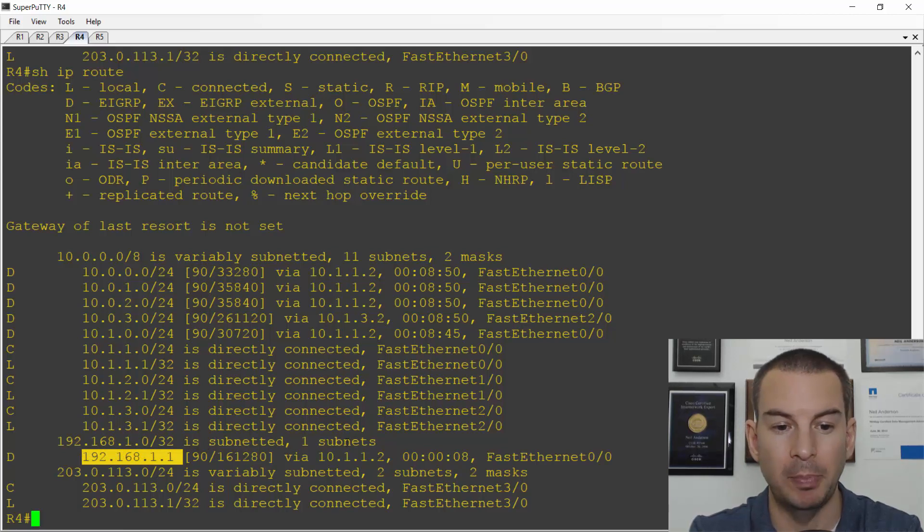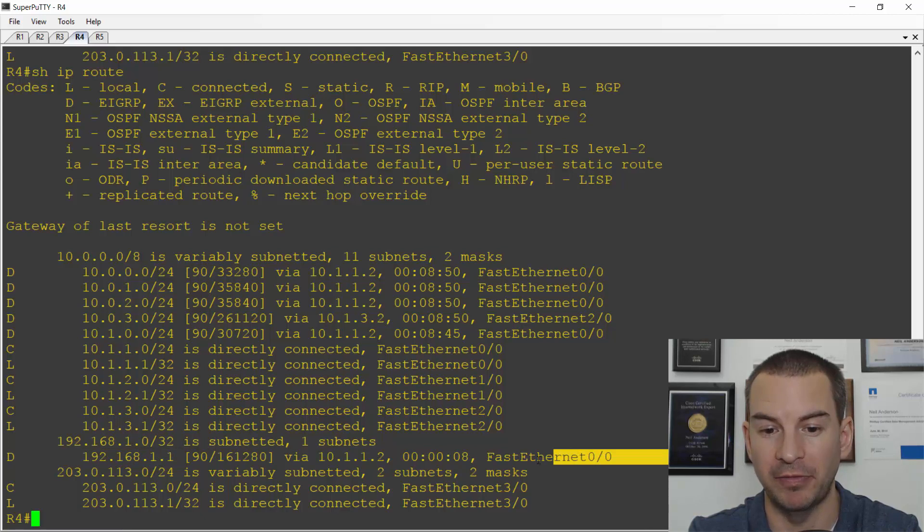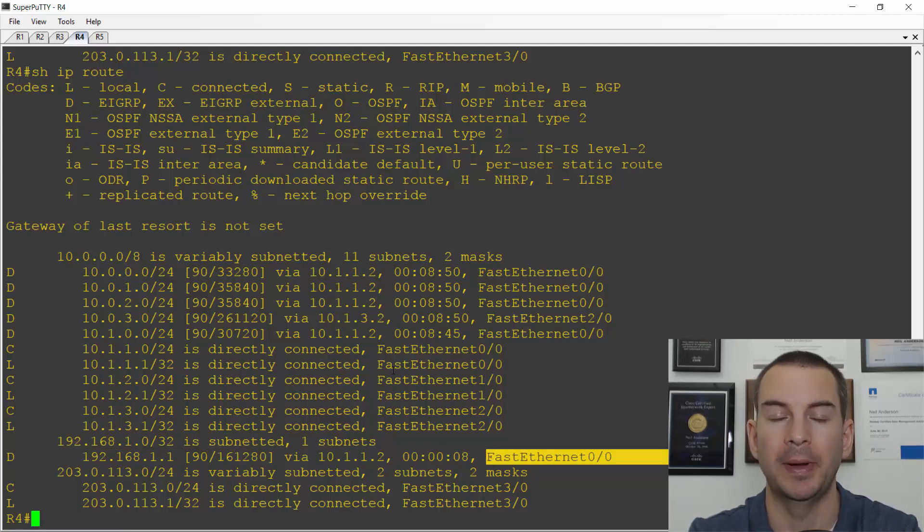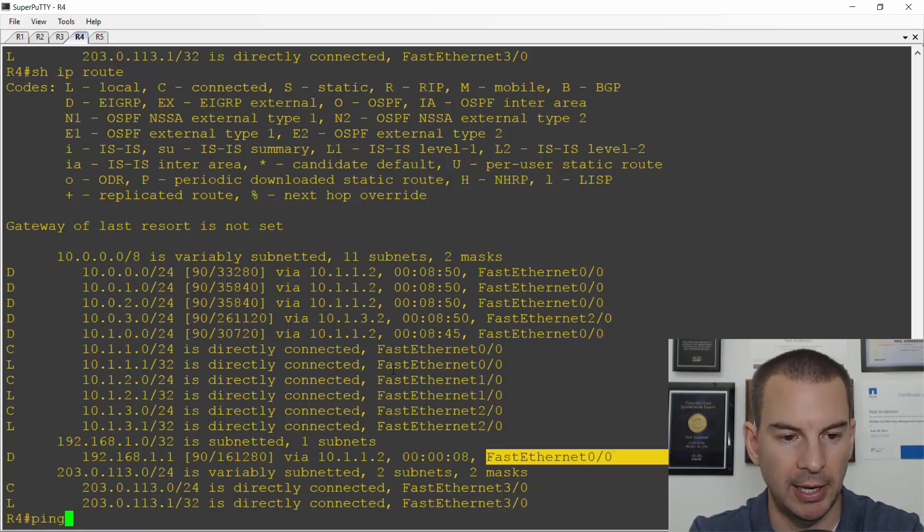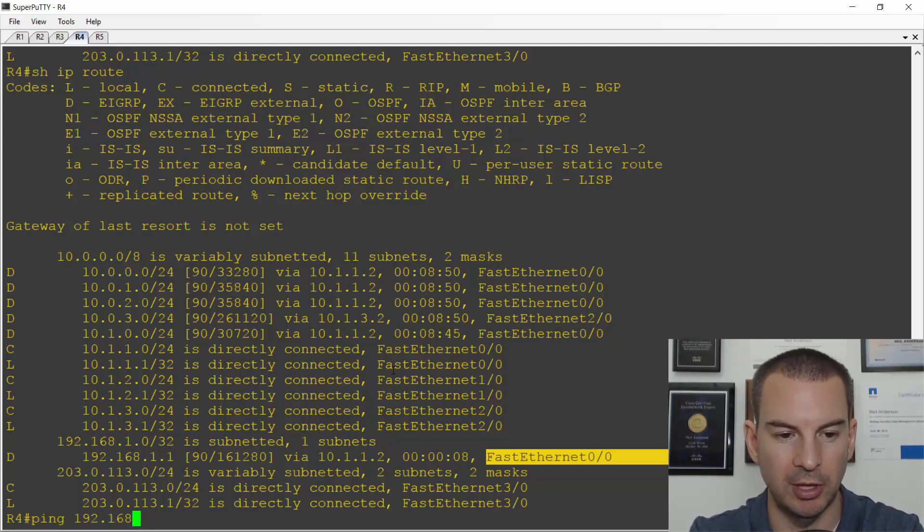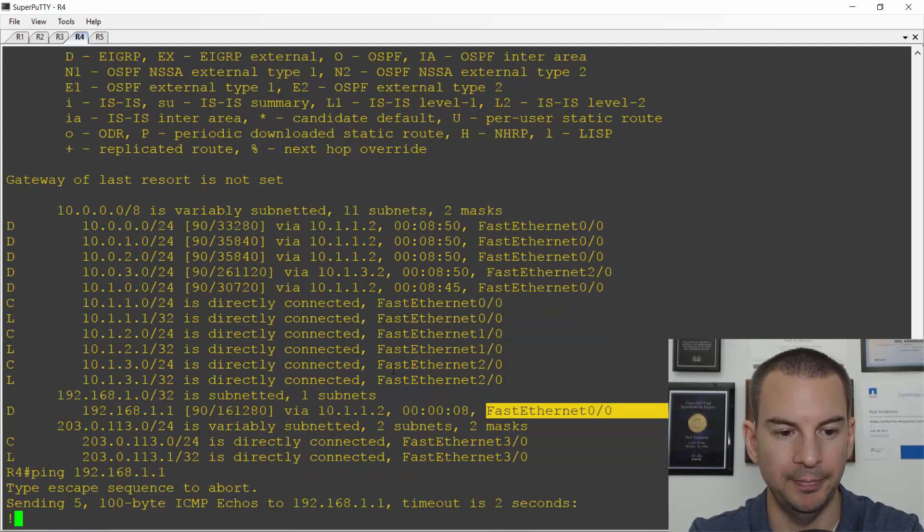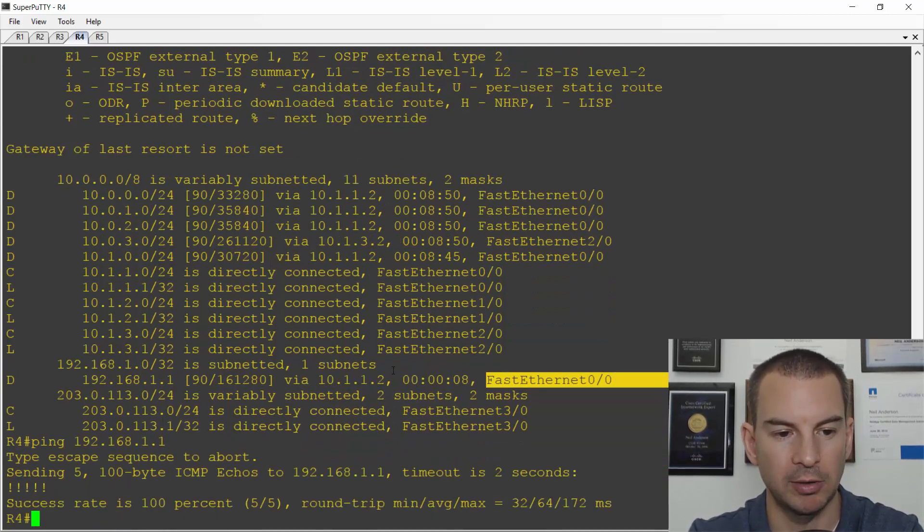There is two paths but one of them has got a better cost. So that's why it's the fast Ethernet 0 slash 0 path that has made it into the routing table right now. I can ping 192.168.1.1 and that works.